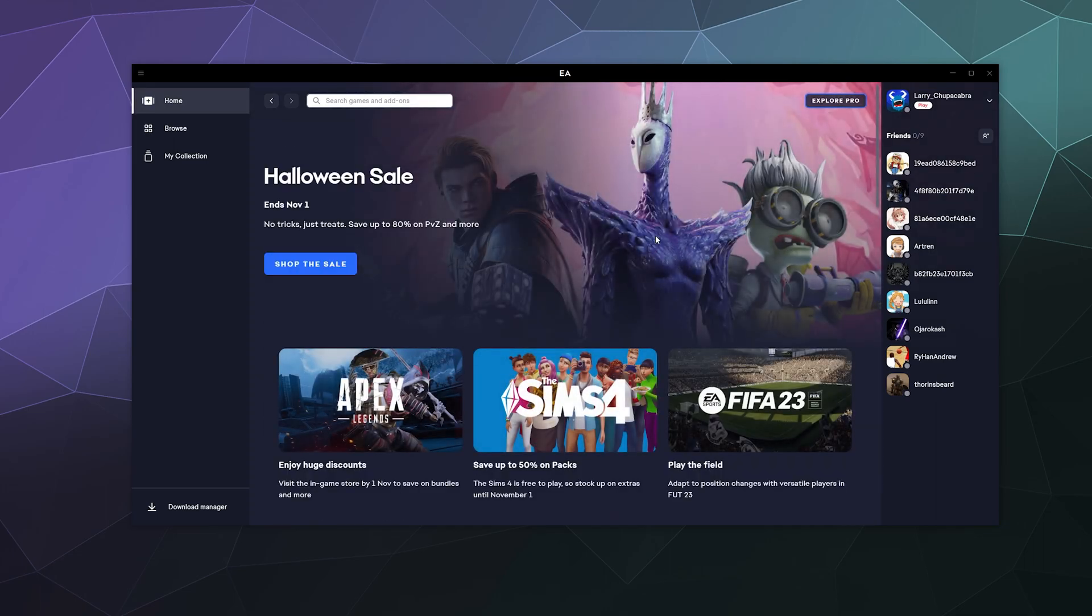But for the most part, this is your layout. You've got your library of games on the left, you have your friends list on the right, so on and so forth.